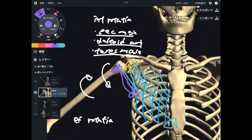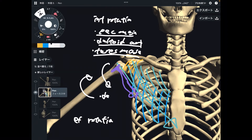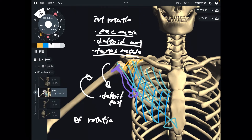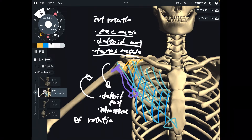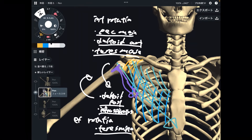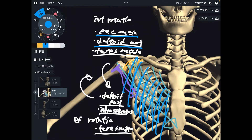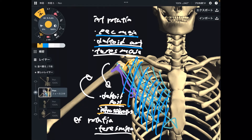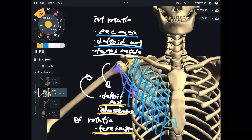How about external rotation? Also three muscles: first one is deltoid posterior fiber, infraspinatus, and teres minor. They are all on the posterior part — no doubt. They can do external rotation.